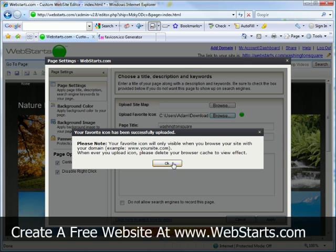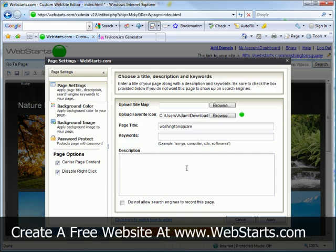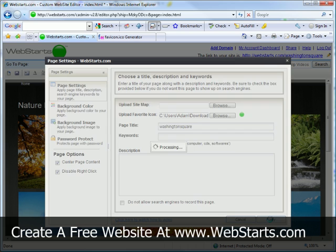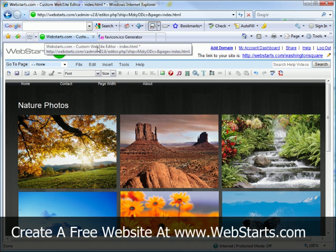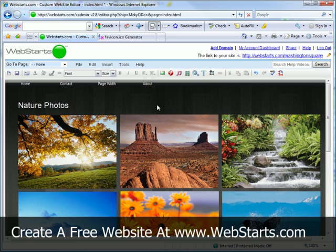Now, it's given me a little message that tells me to clear my browser cache, which means to delete your offline content so that your favicon will be displayed. I'm going to go ahead and click apply, and now my favicon will be displayed as soon as I clear my cache and go back to my website.